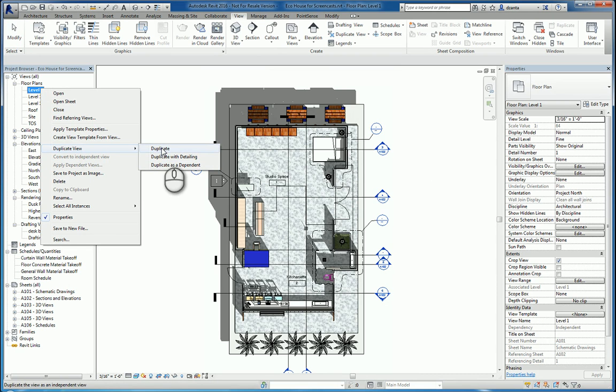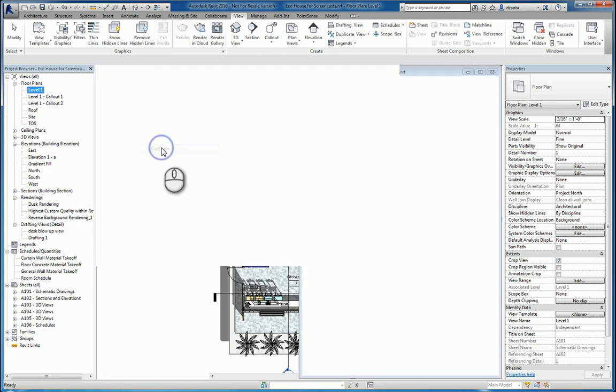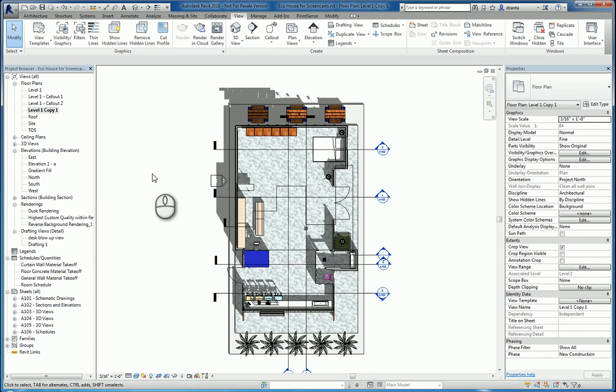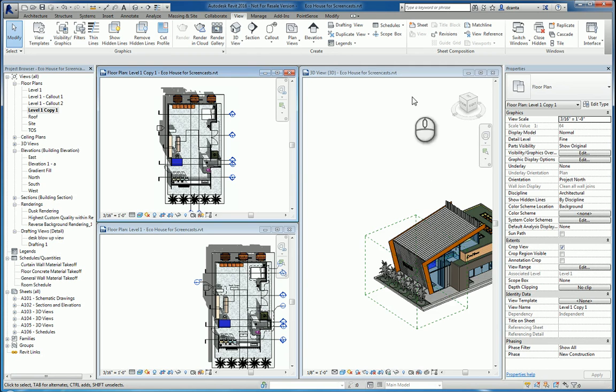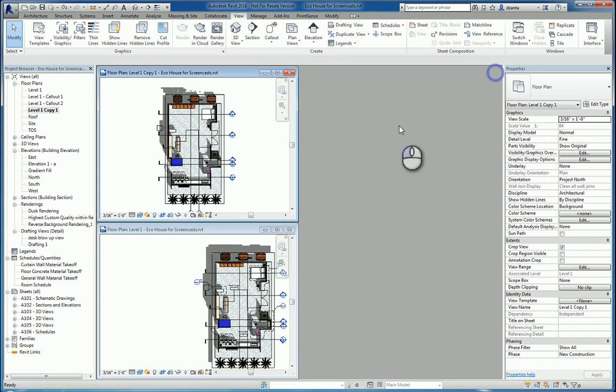The first one, Duplicate, creates a copy of the Level 1 that you're working with. The only difference is that it doesn't copy across annotation. So if I tile the two views together,